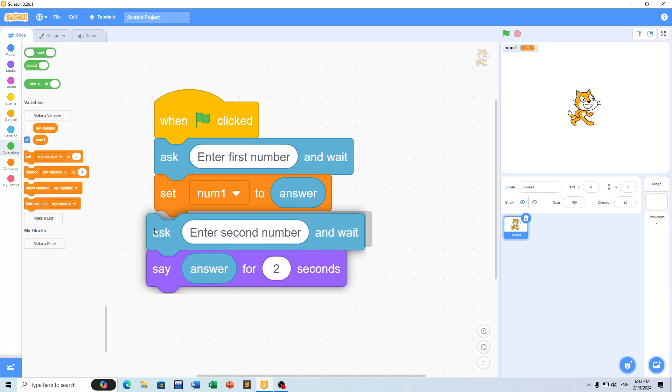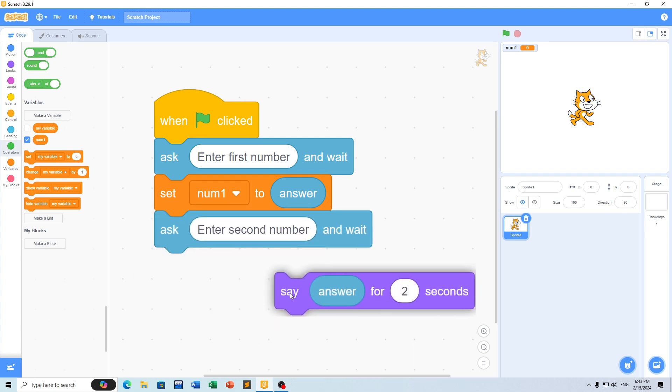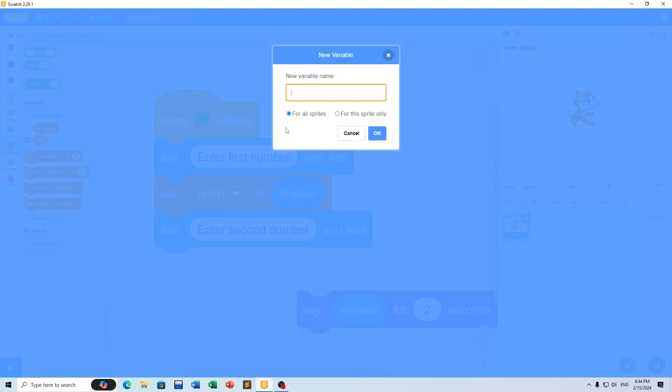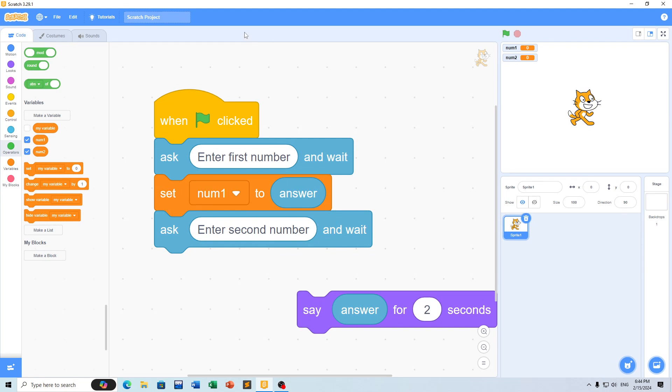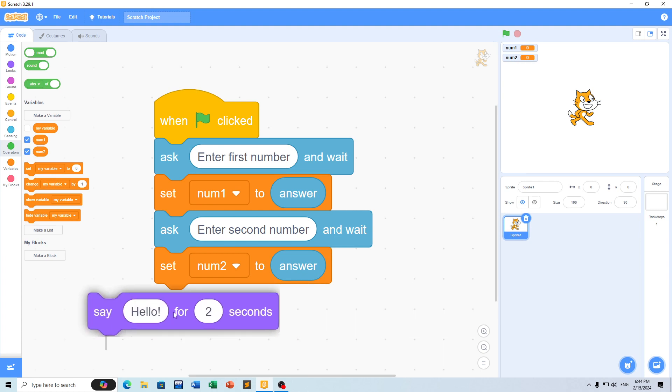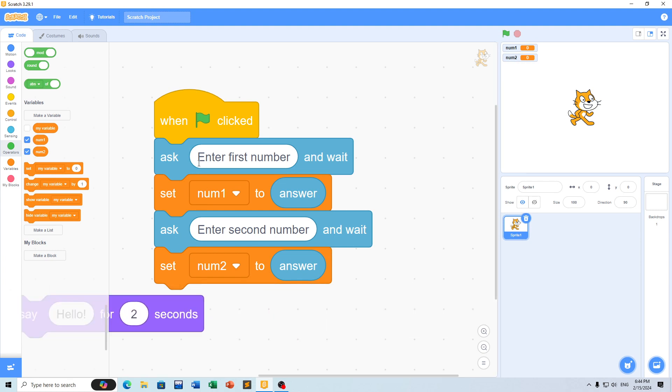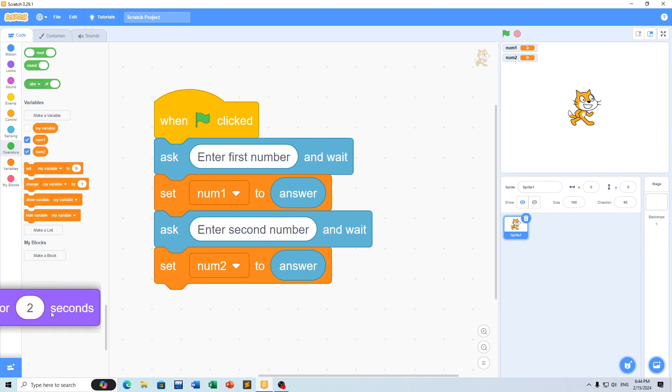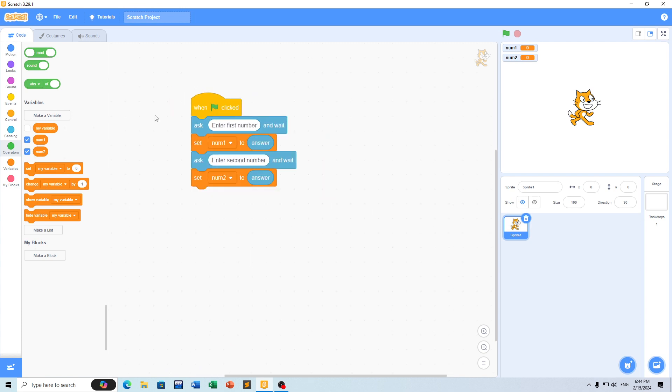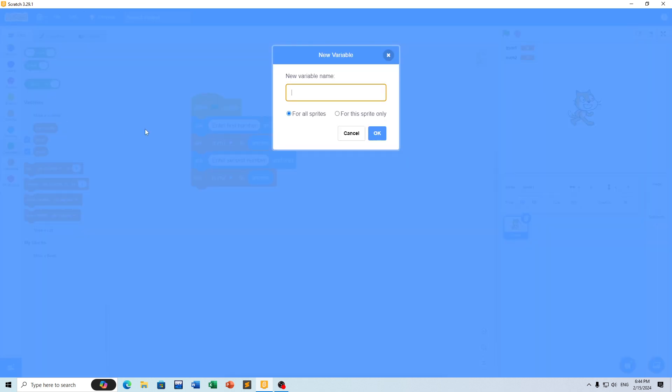Next, we need to add another variable. We can create a second variable called nom2 to store the other number the user enters.